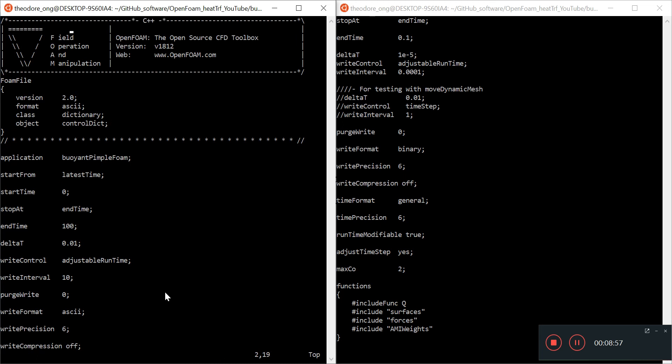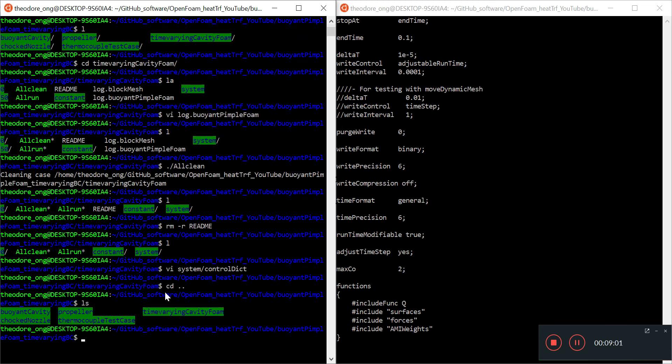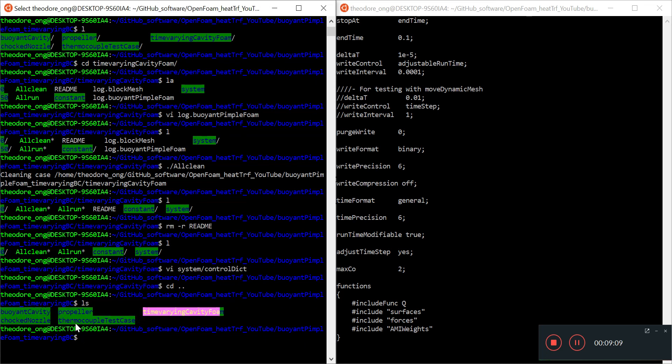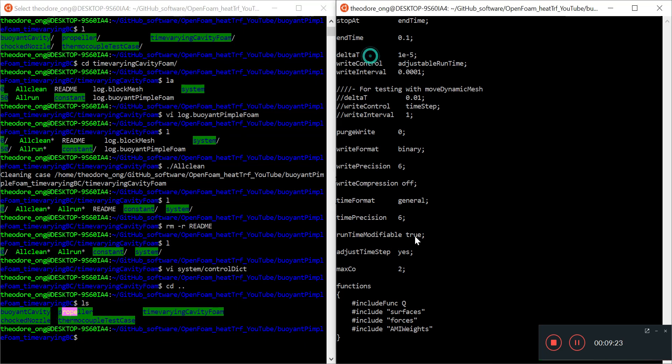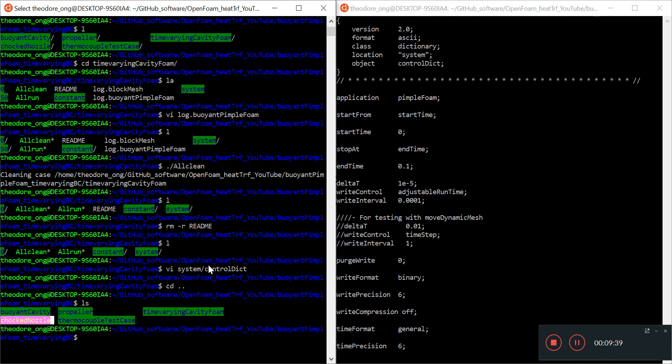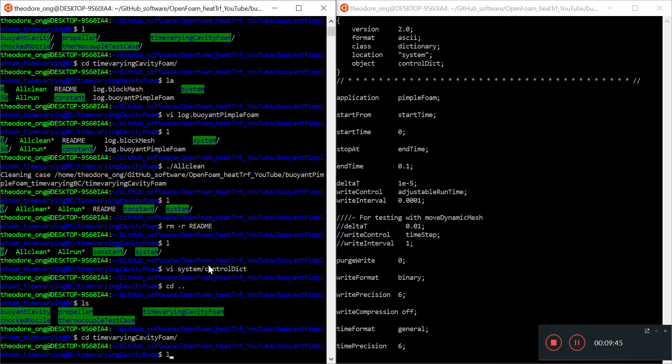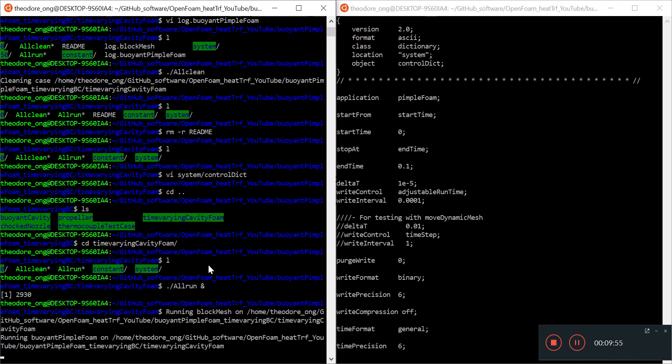This time varying cavity foam we have taken from these three cases: buoyant cavity, choked nozzle, and thermocouple test case. This one is the original geometry, this one will change to buoyant pimple foam, this one is where we get this, yeah I copied this in so that we can get this control dict file and you understand how to have adjustable run time. Once that is done we can go to choked nozzle and we can start looking for ways to implement in time varying boundary condition. So let's go to time varying cavity foam first, let's test the new run capability. I'm going to put all run and end to run it in the background.